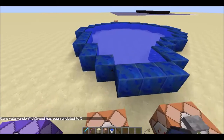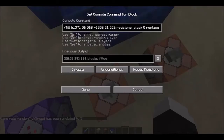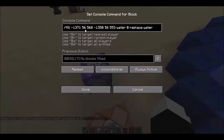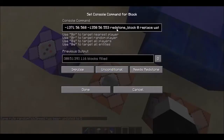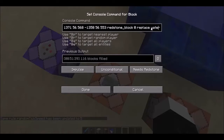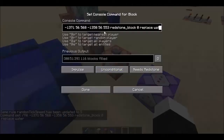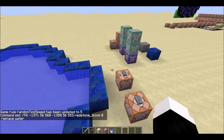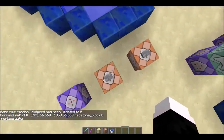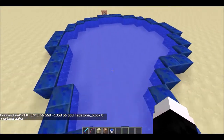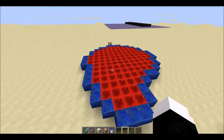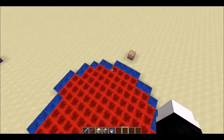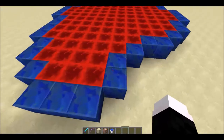The next command block is another fill command with the exact same coordinates as the first one, but instead of replacing water with water, it replaces the water with a redstone block. You can change the redstone block to any block you want — the command will be in the description below. It simply fills in the irregular area with the block of your choice.